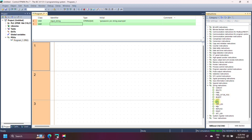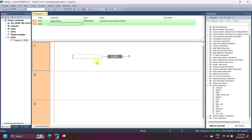Strings are usually enclosed in quotation marks. Strings are often used with string manipulation functions to modify, search, or replace parts of the string.